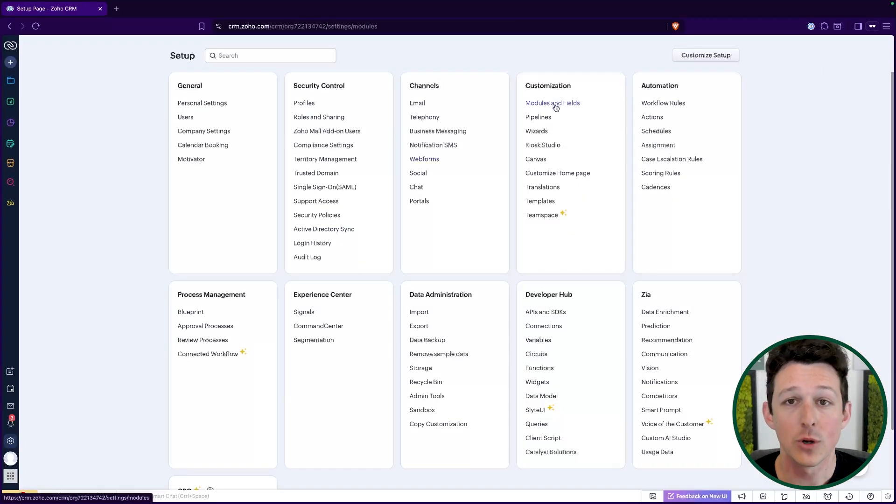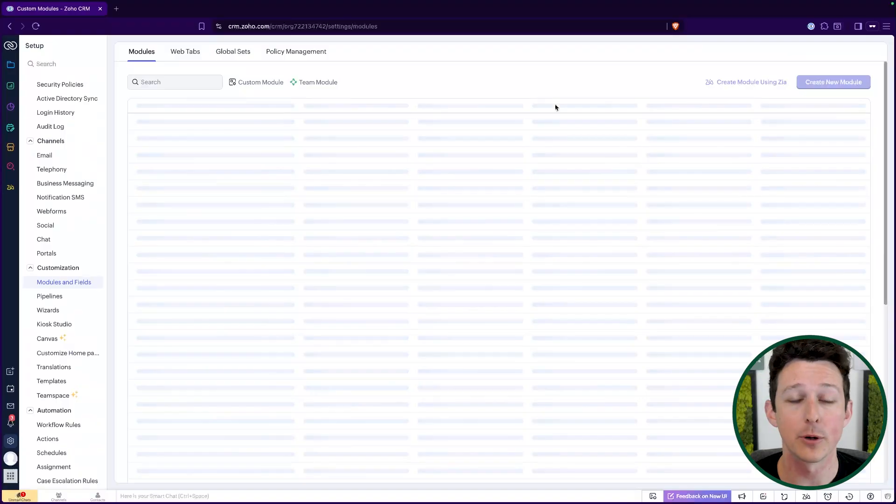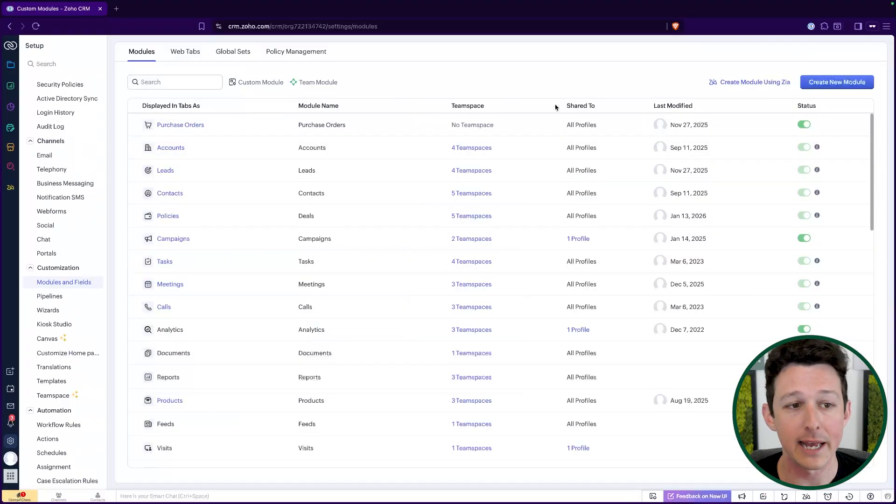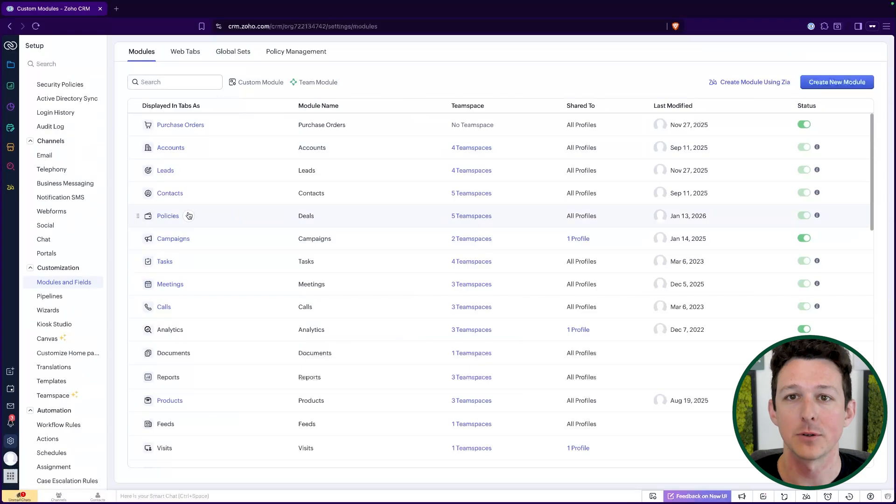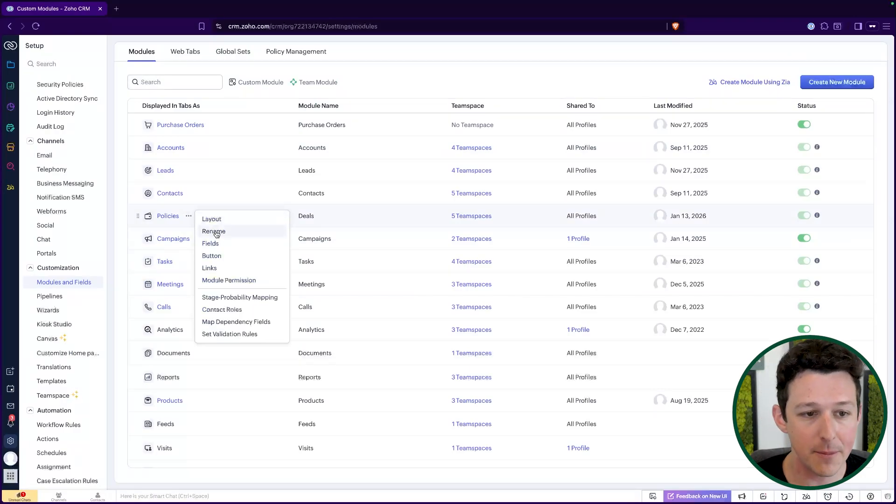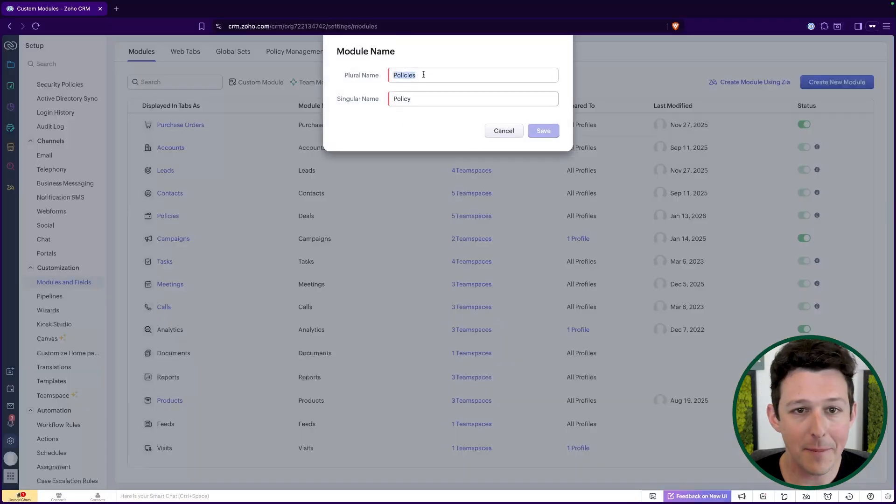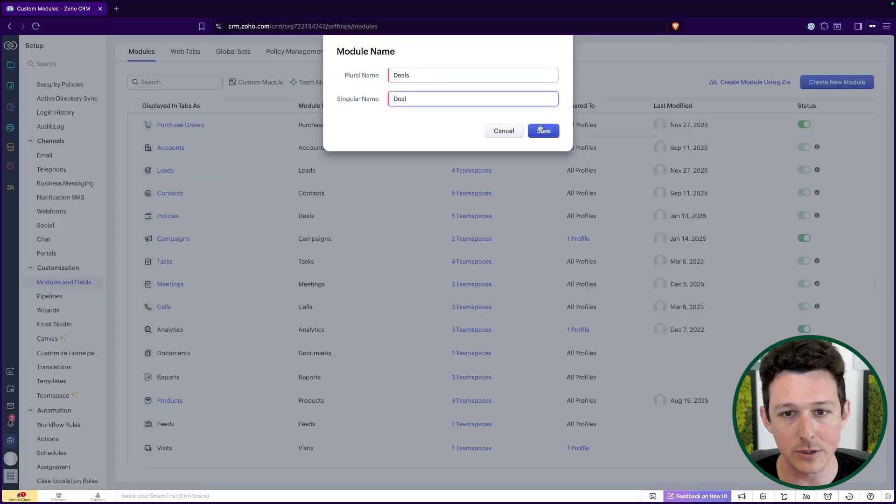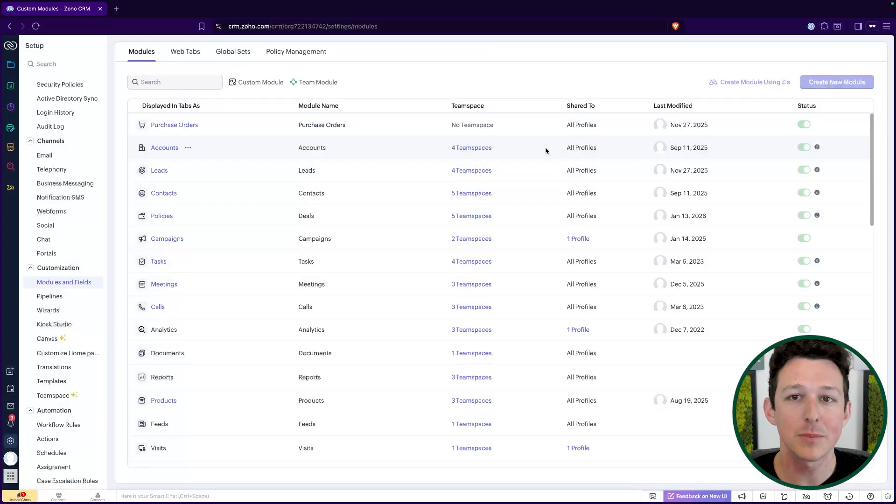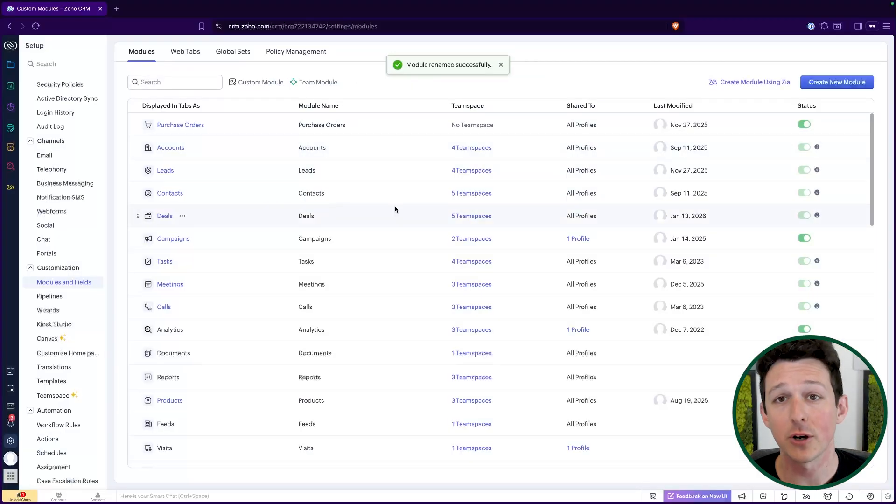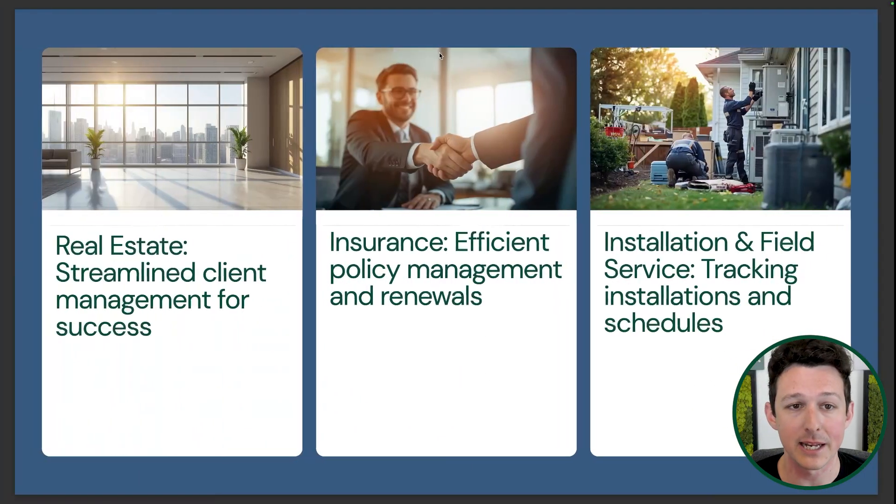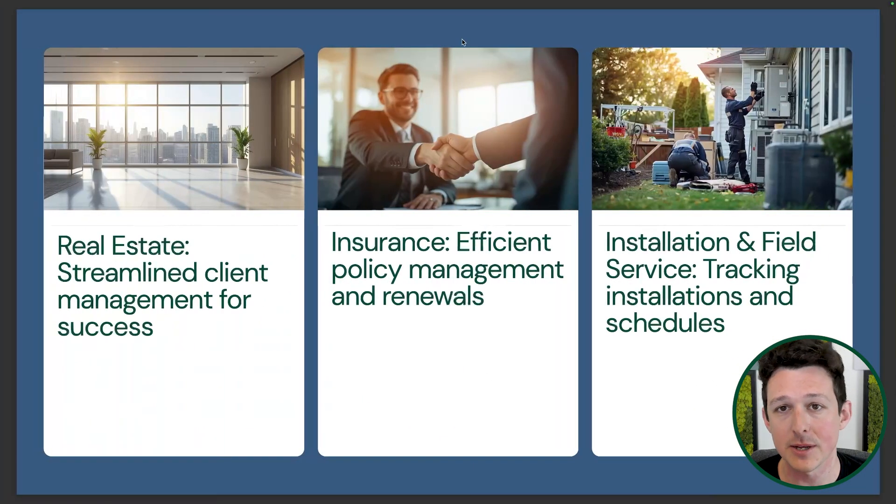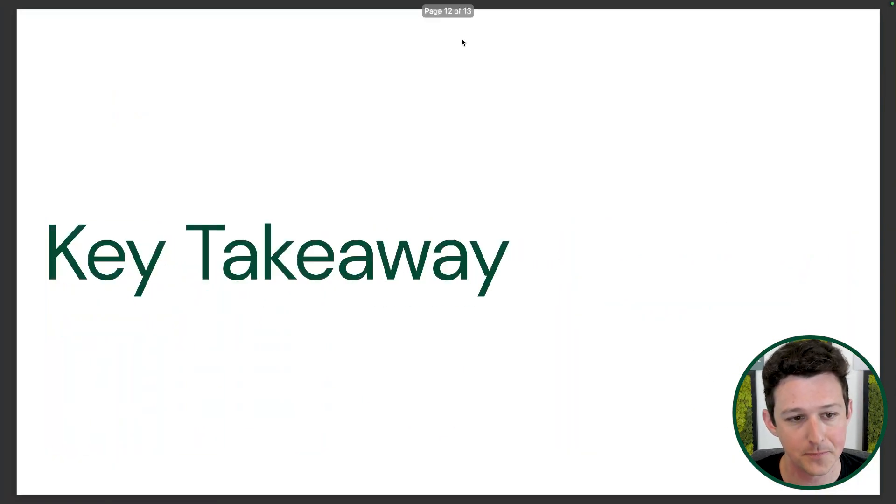And so then when you have a new sales rep or a new customer service rep come online, they're able to use the most natural language possible. We really always want our CRM to kind of match the real world. So for me, I'm going to change this back to deal just because my demo account, I like to keep it generalized. But for most of our clients, these things actually do end up getting renamed to something that's more appropriate for their particular industry.